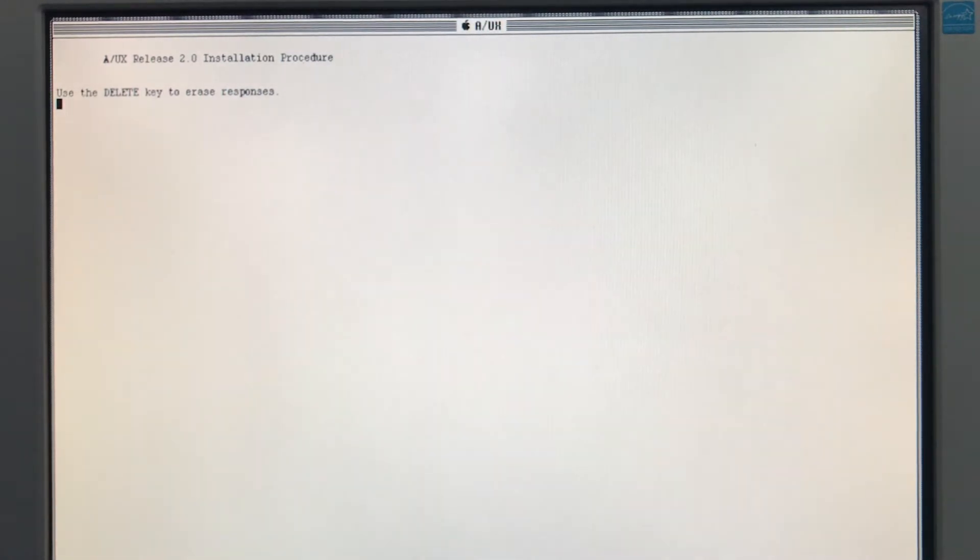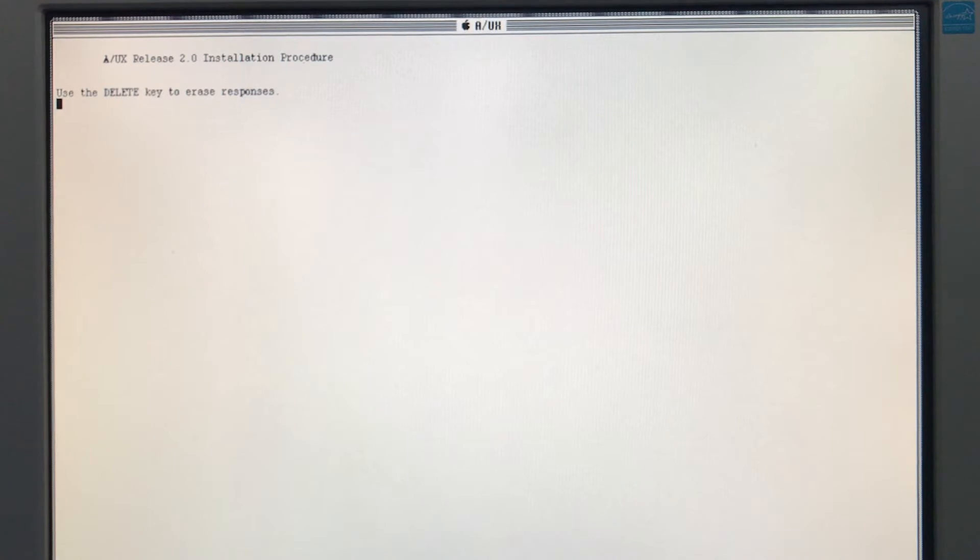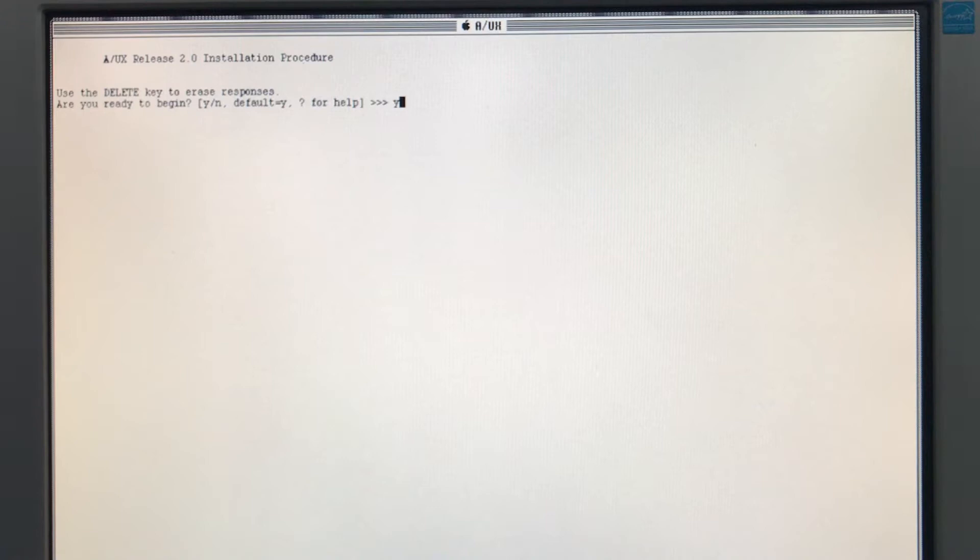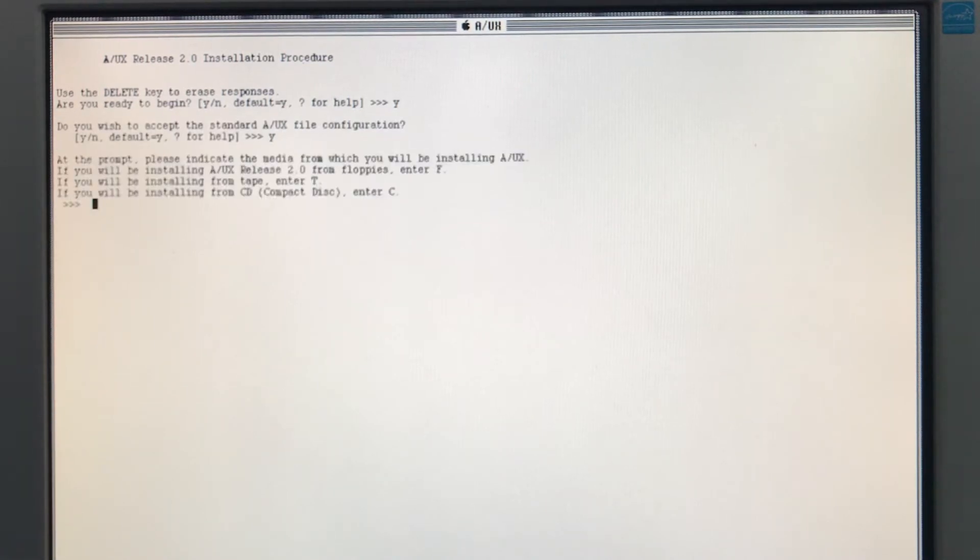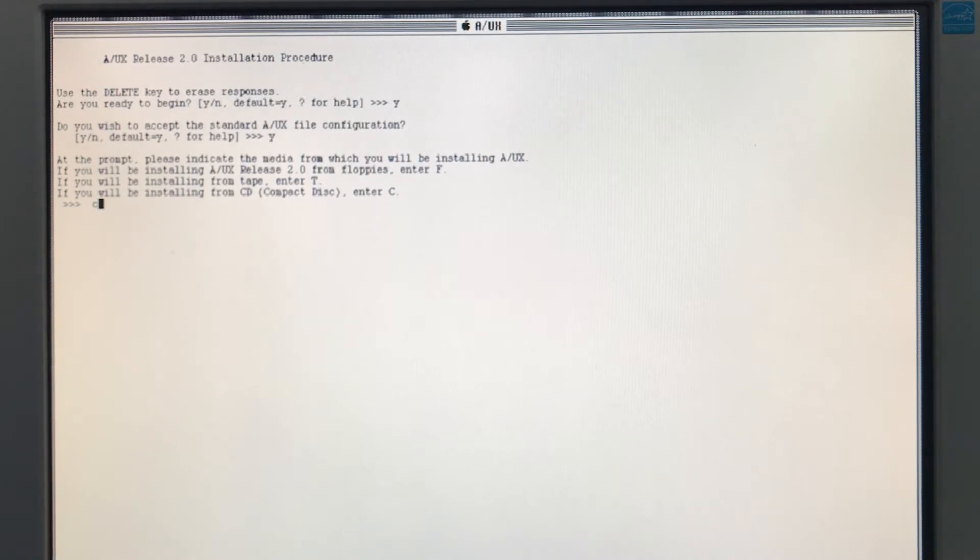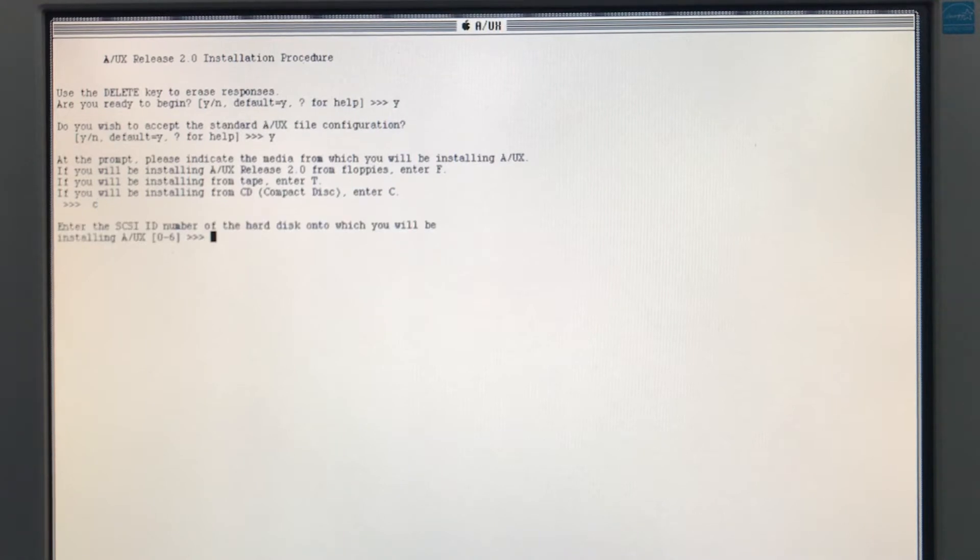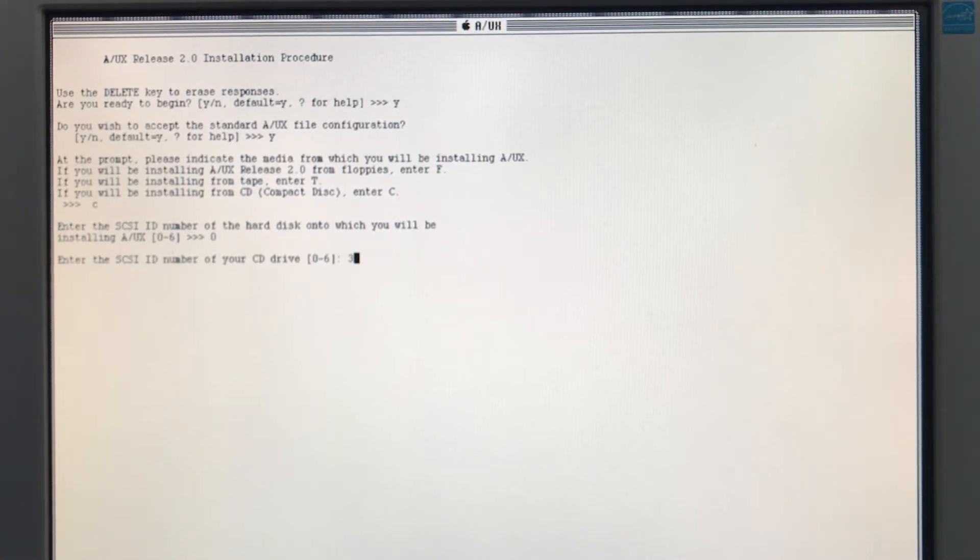A/UX Release 2 Installation Procedure. This is where it's going to ask us where are we installing from, to what drive are we installing to. We are installing from CD. I don't think Apple ever shipped an entirely floppy distribution of A/UX version 2. If they did, that's just cruel. Enter the SCSI ID number of the hard disk onto which you'll be installing A/UX. So in our case, that's ID 0. And our virtual CD drive on the SCSI2SD is 3.